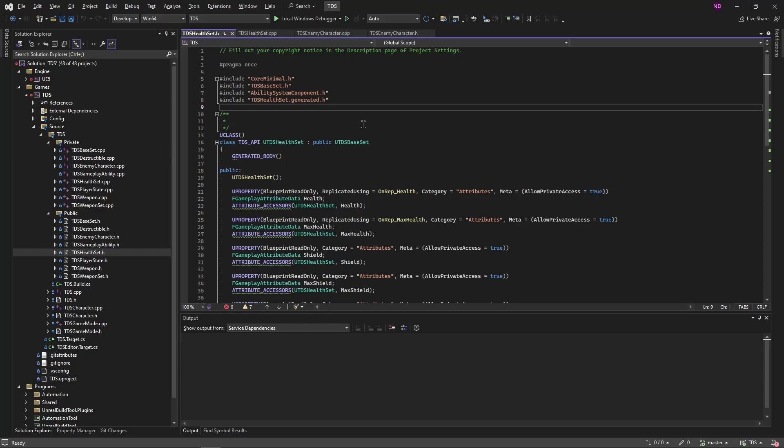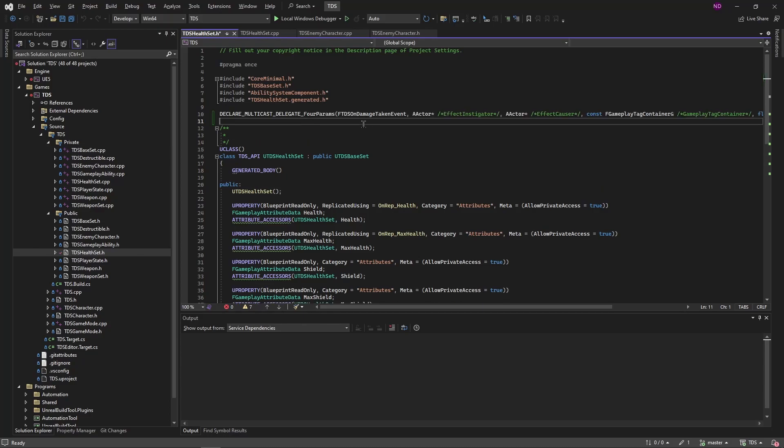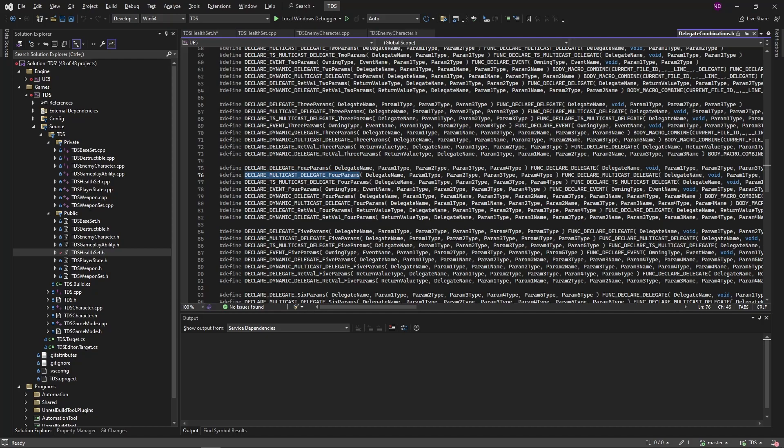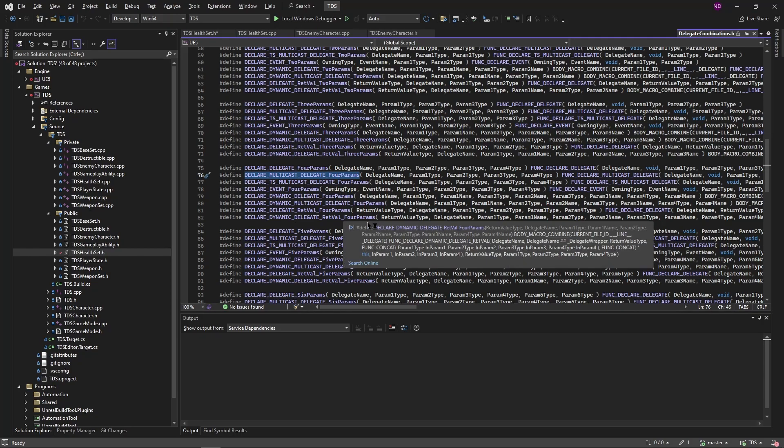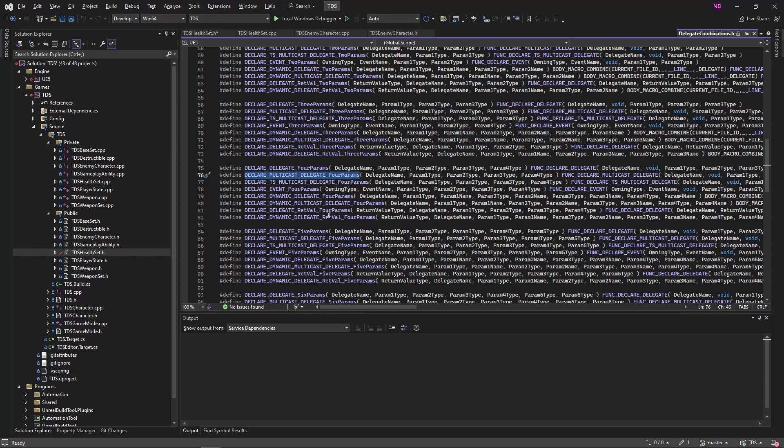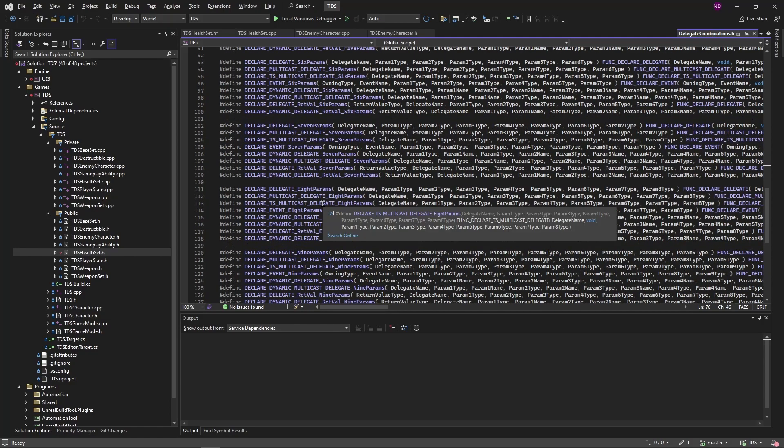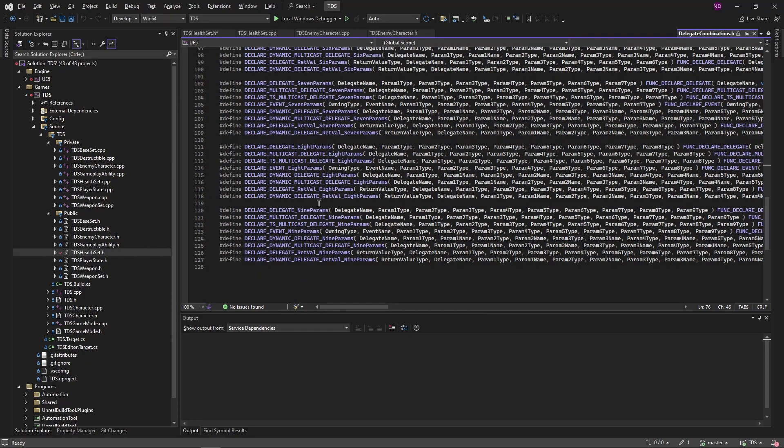So we're going to start here by declaring a delegate. This delegate has four parameters, hence the name. If you go to one of these and hit F12, you can see there is a large list of various types, all with number of parameters, up to I believe nine.